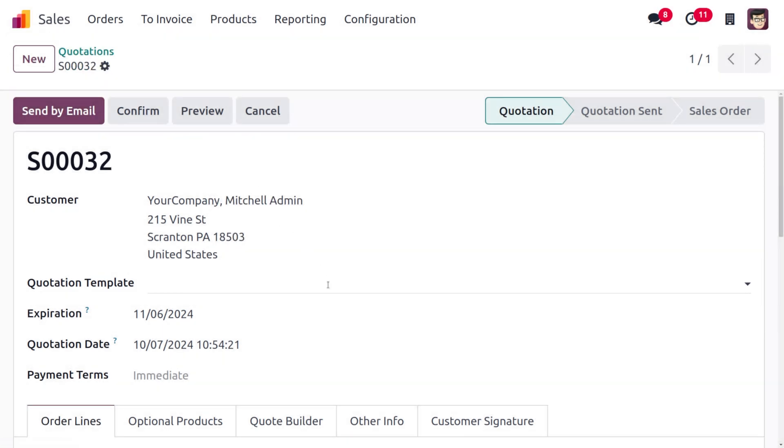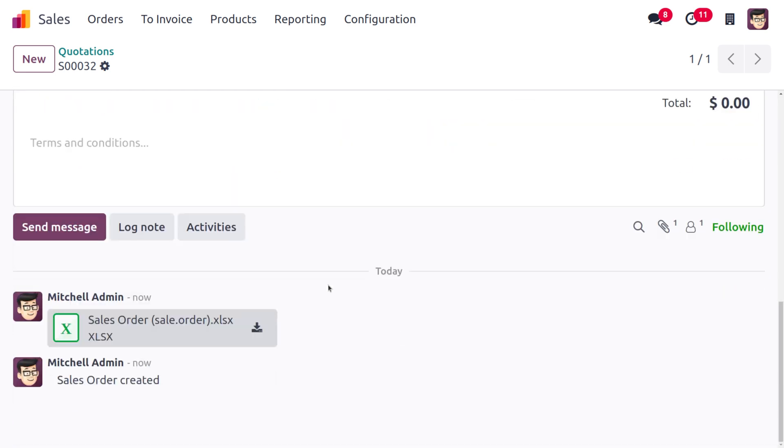So once the upload is completed, you should see the attachment listed in the attachment field. So as you just drag down here, you can see the attachment also. Okay, so this is one of the new features.